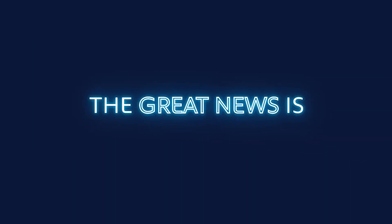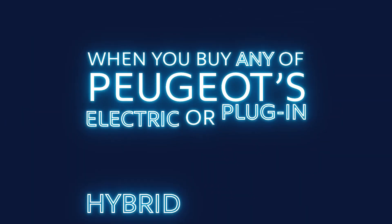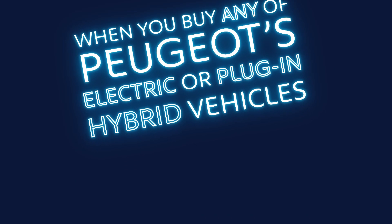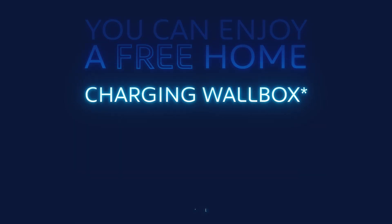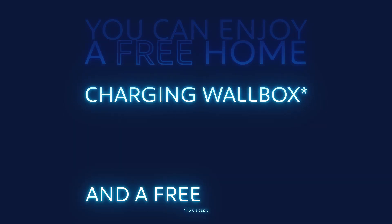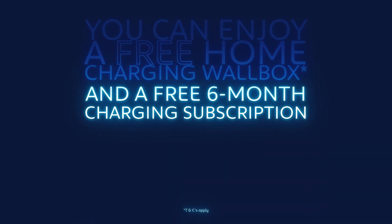The great news is, when you buy any of Peugeot's electric or plug-in hybrid vehicles, you can enjoy a free home charging wall box and a free six month charging subscription.